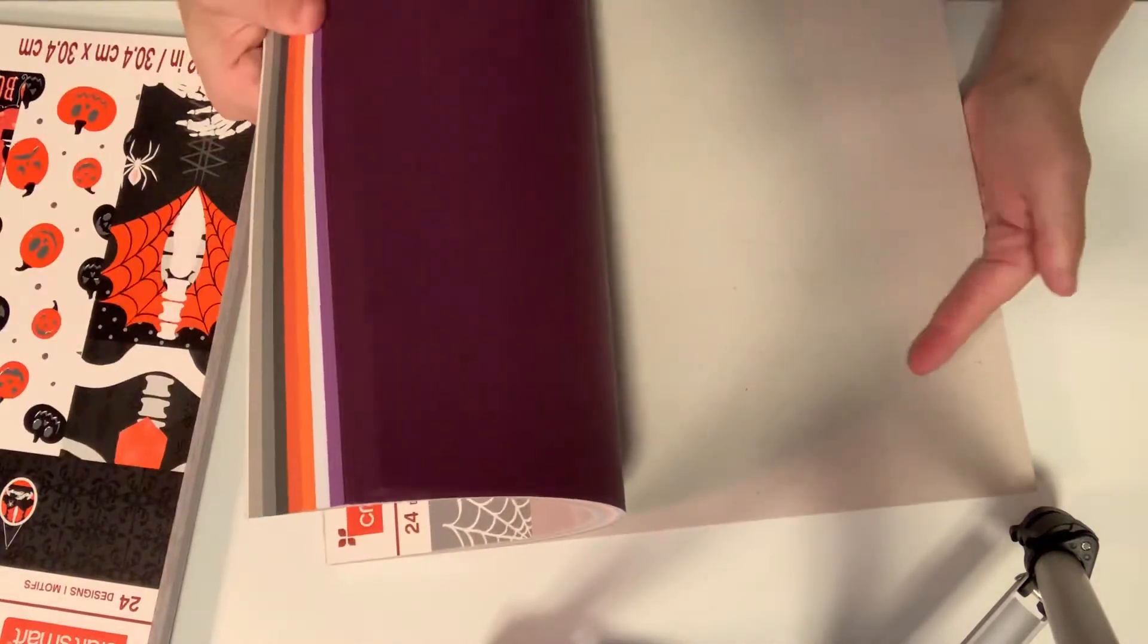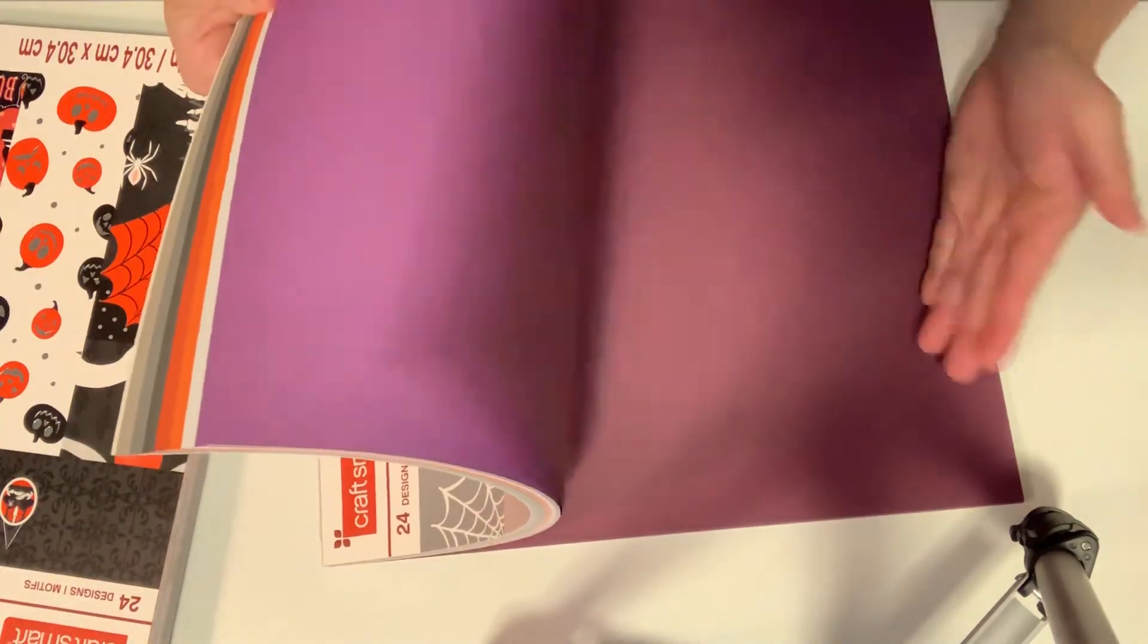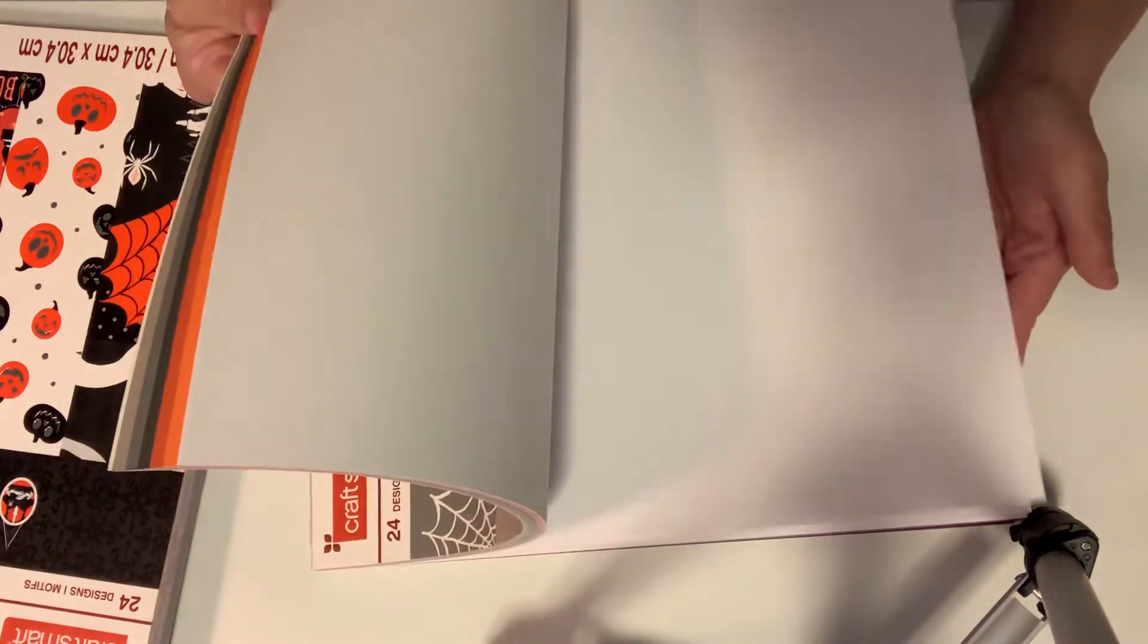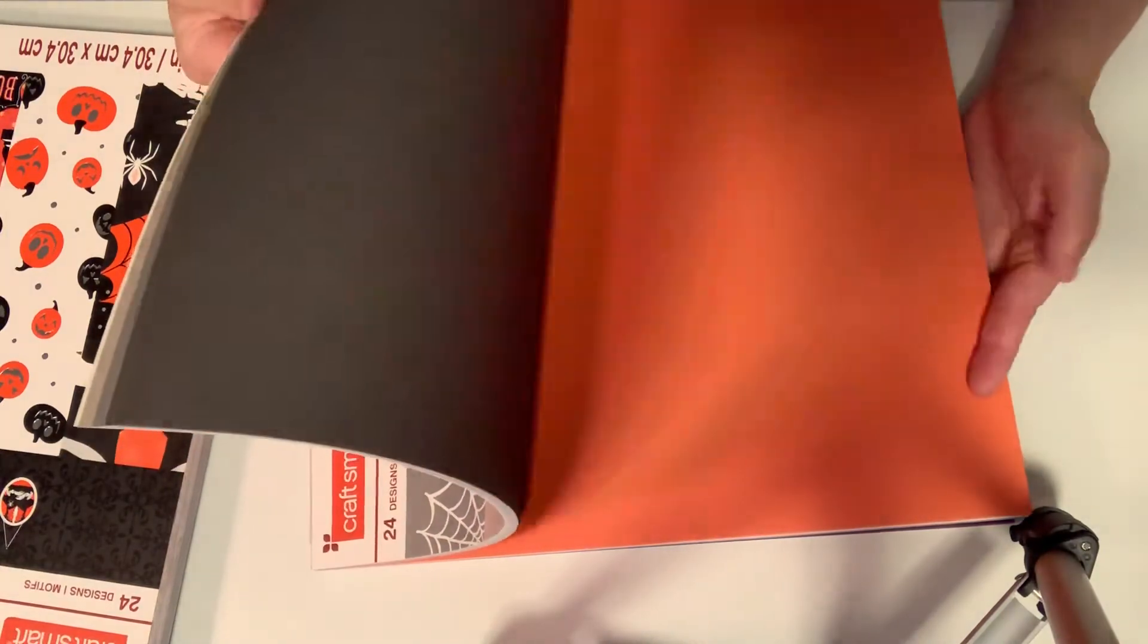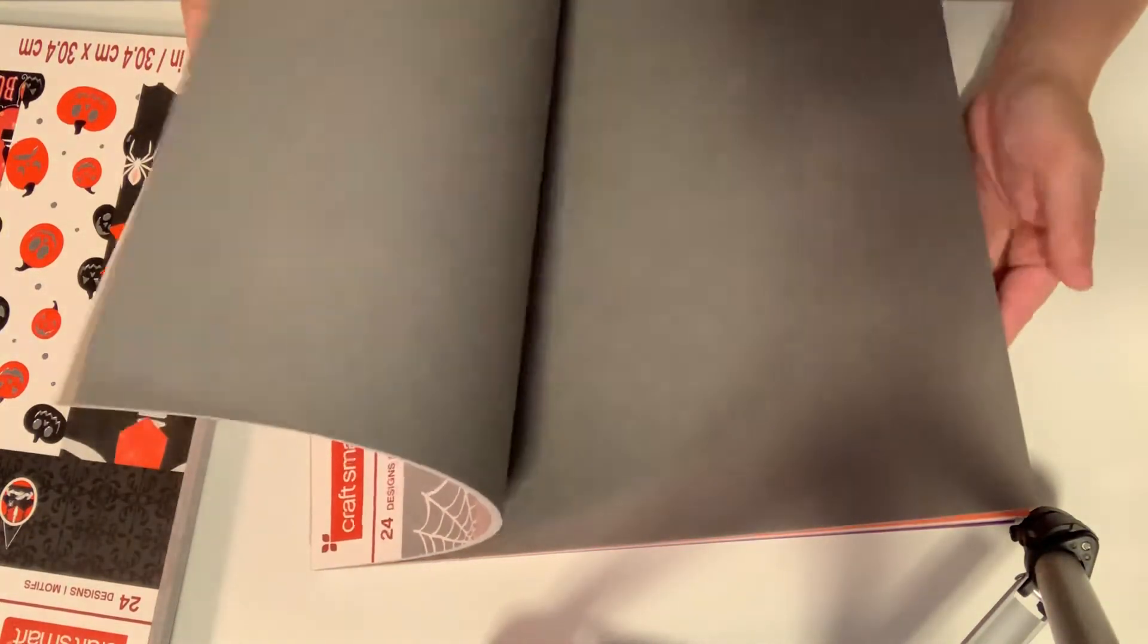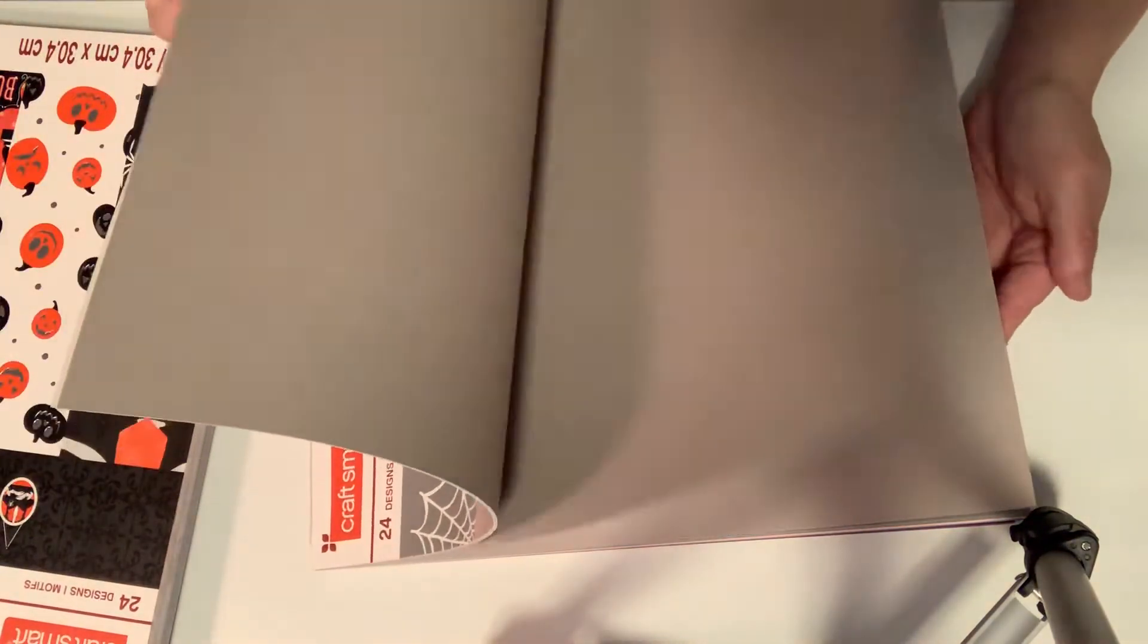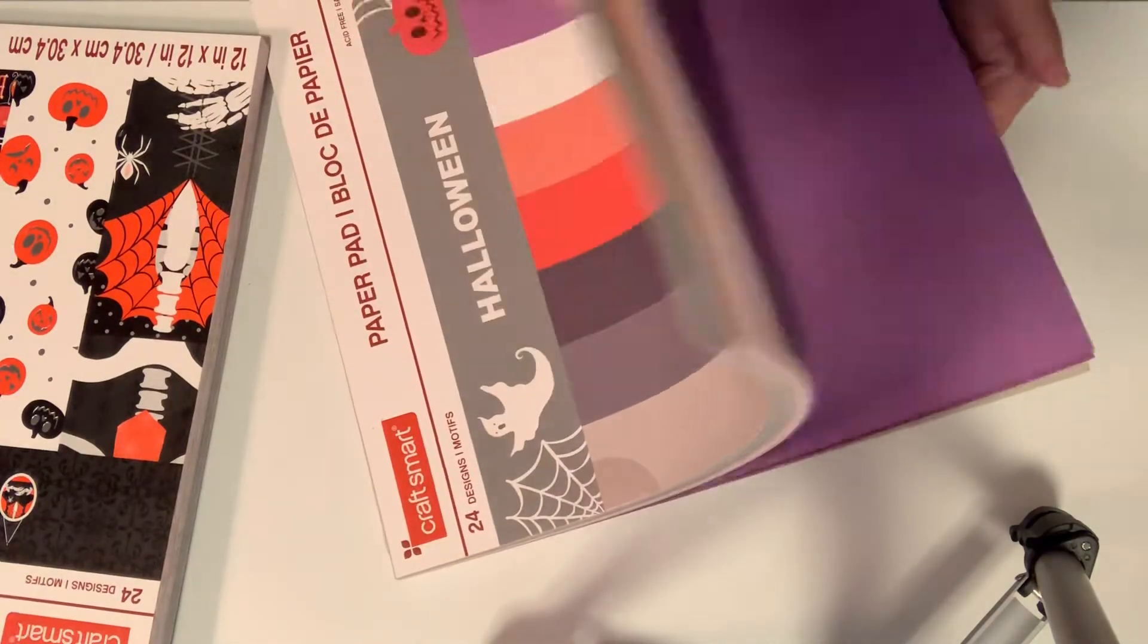Good thing it's double-sided. So these are all colors for Halloween - love these colors. The purples, the white, the oranges, the grays - dark gray, light gray, and this like a brownish gray. I got plenty of black cardstock, so that is that.